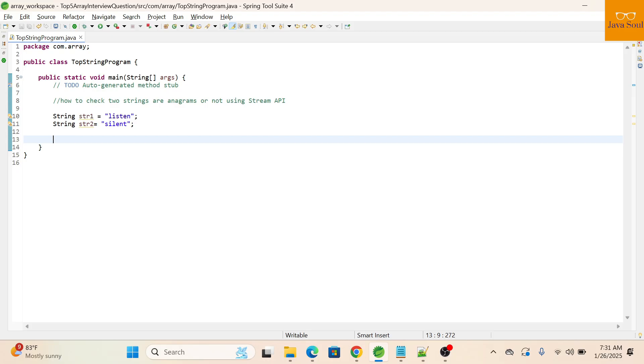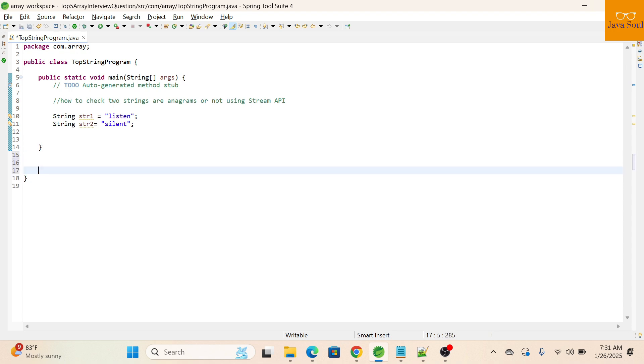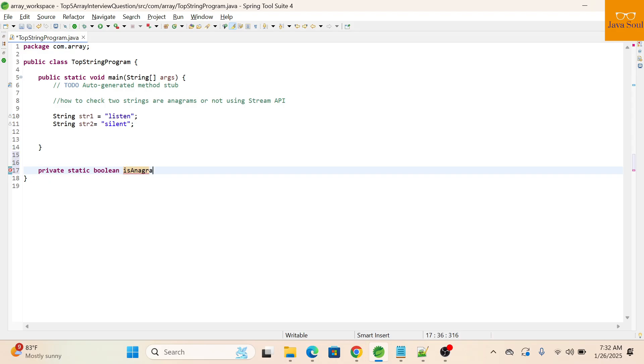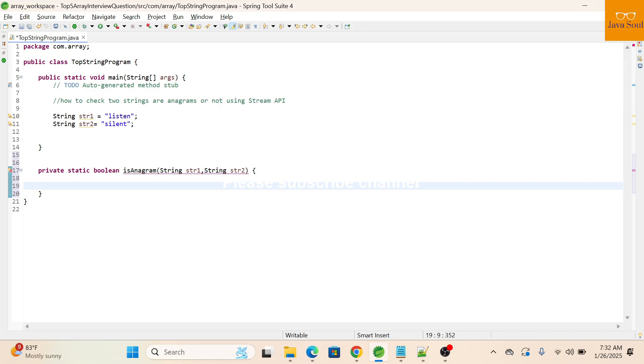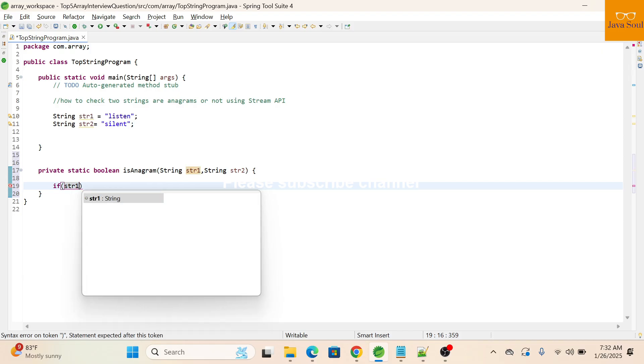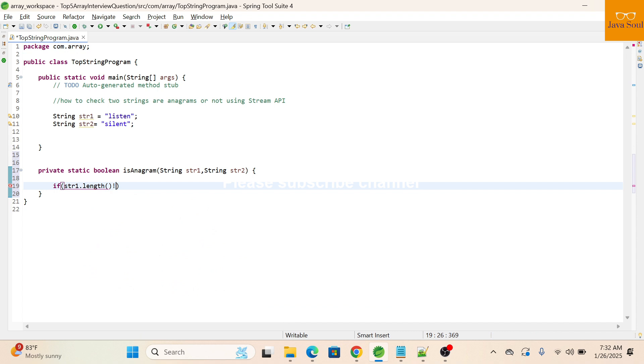If both strings are equals or not. So I'm creating one method: private static will return boolean isAnagram with two parameters of type string. Then we will check the length of both strings: str1 dot length not equals str2 dot length.